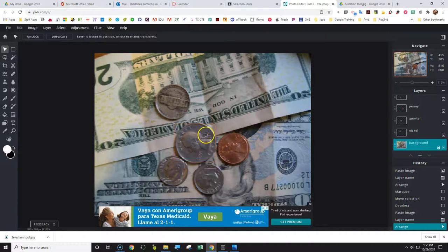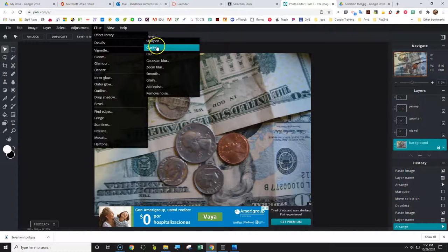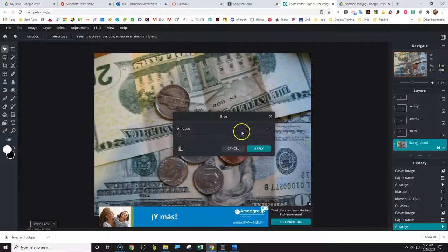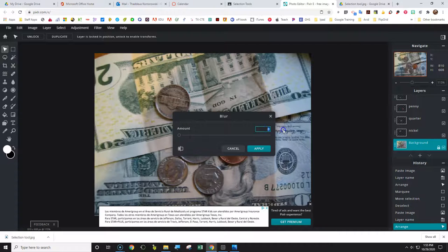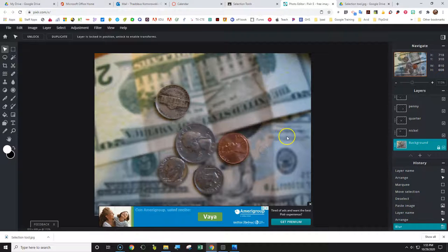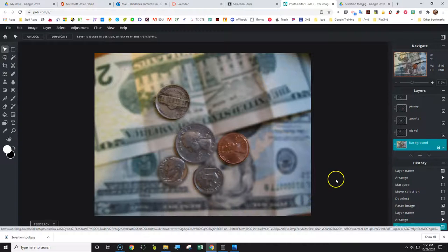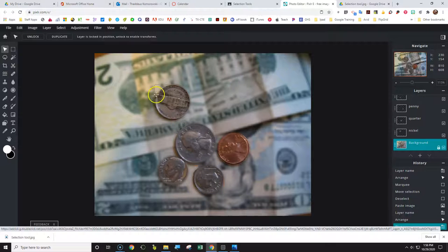Now we've copied all the coins. Click on Filter, then Details, Blur, and set the blur to about 20%. You can see now that the money is blurred, just like the original example, and the coins are still in focus. The money is blurred but the coins remain sharp.